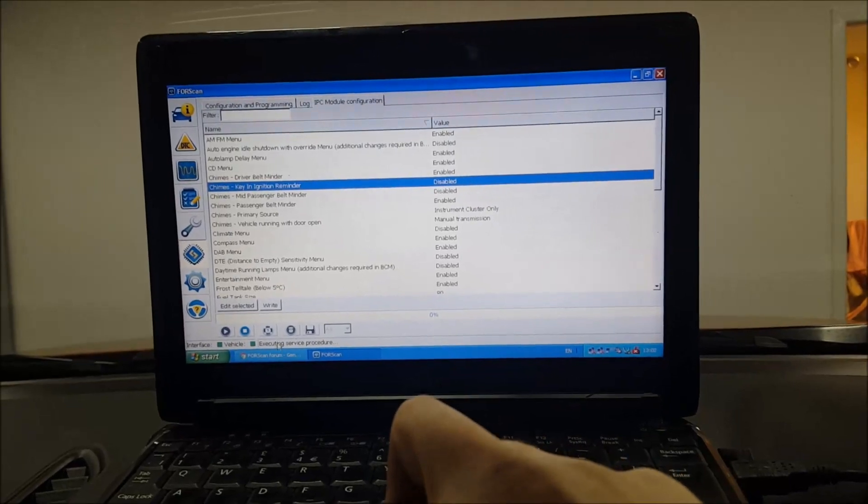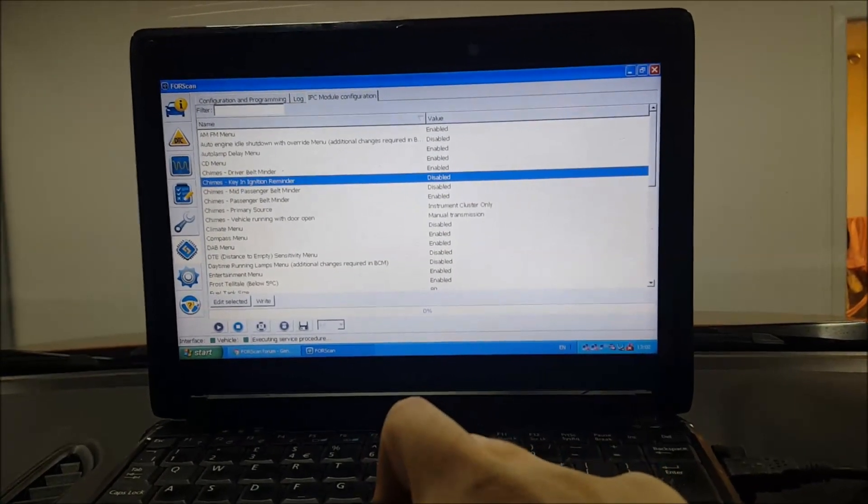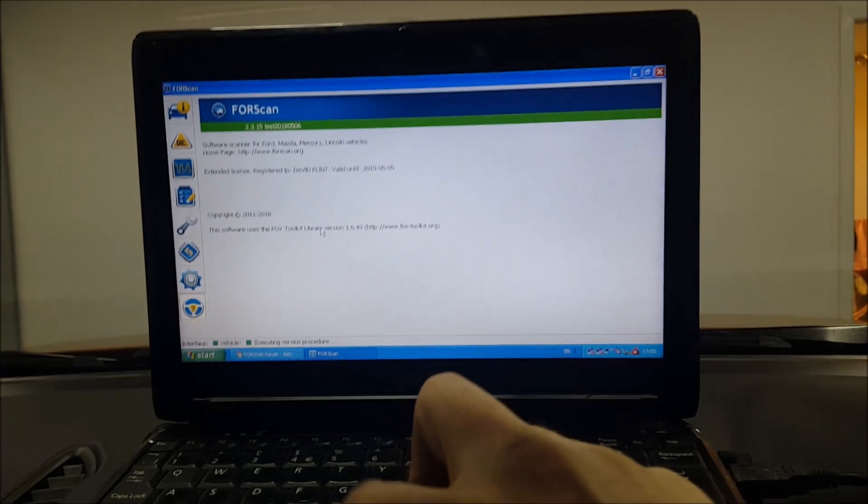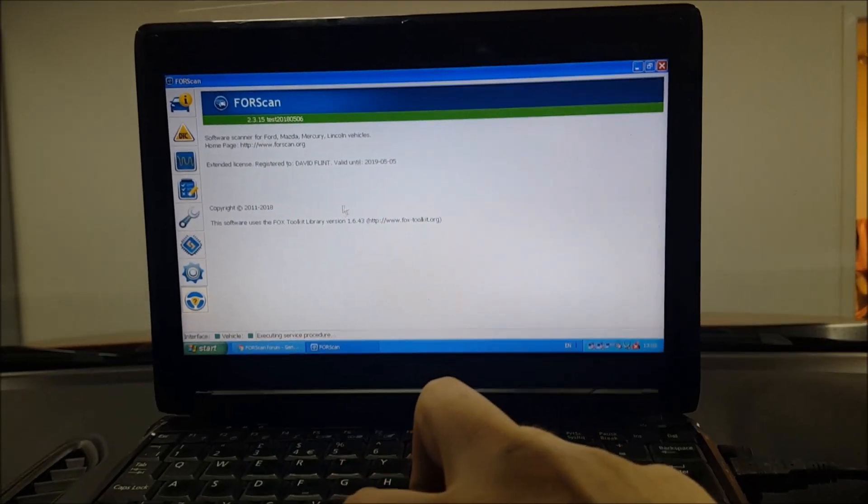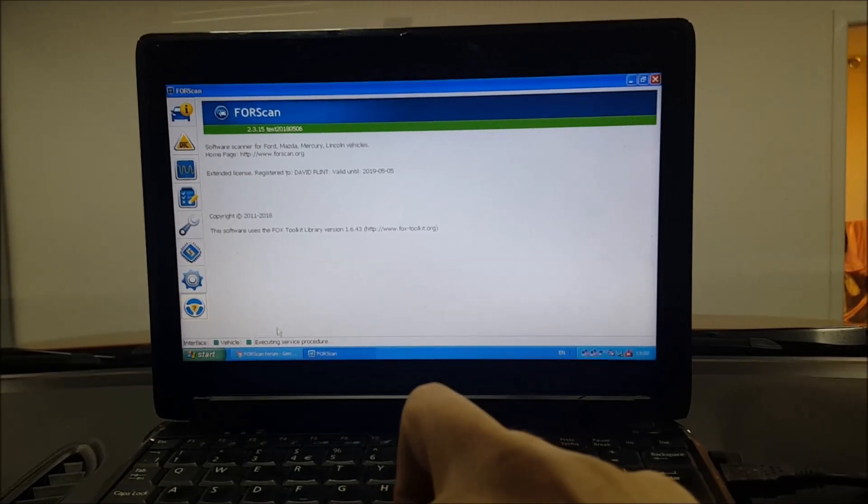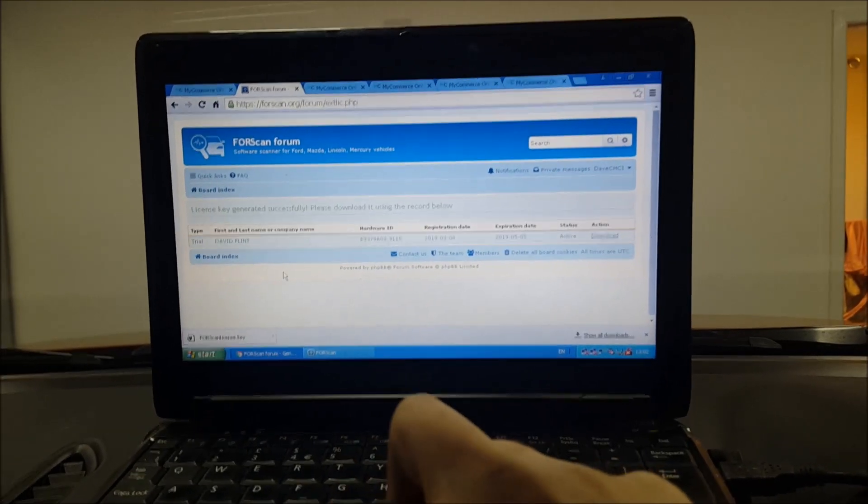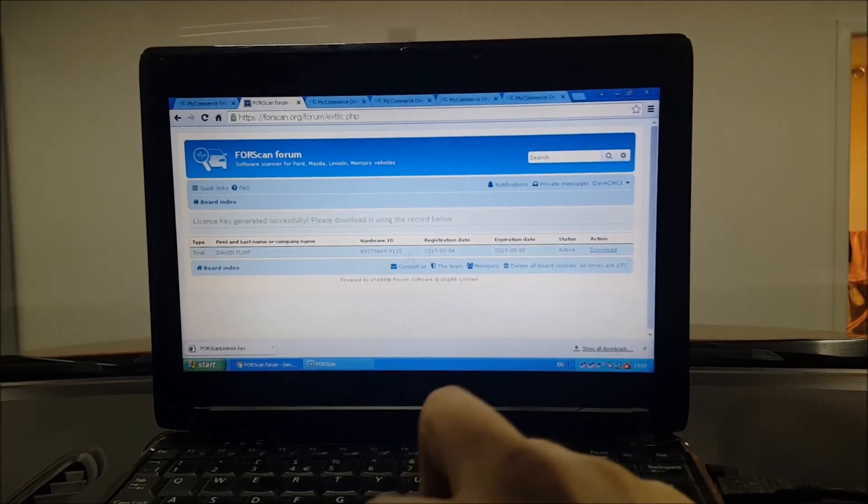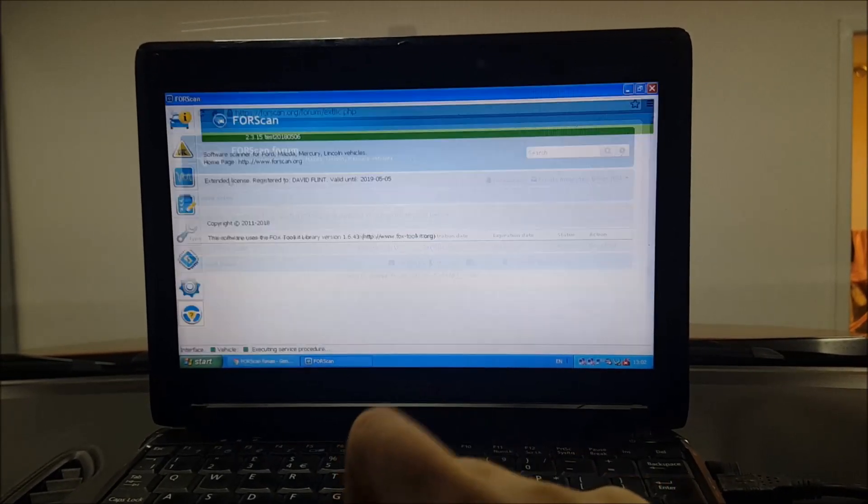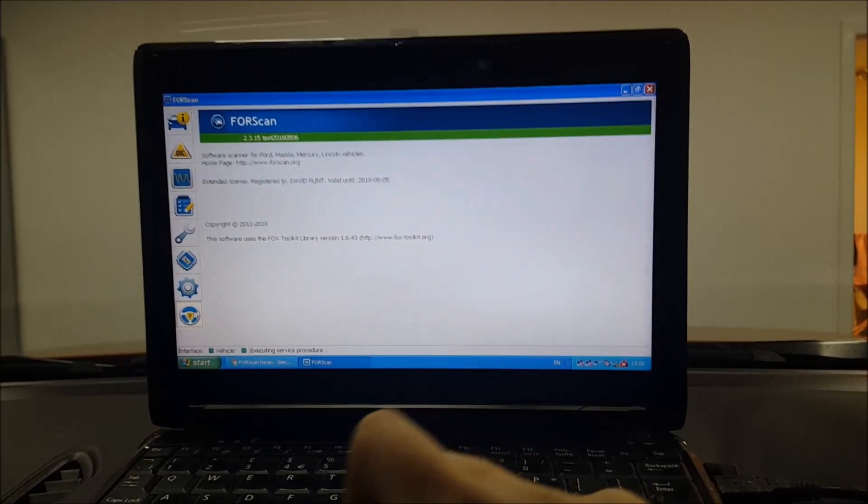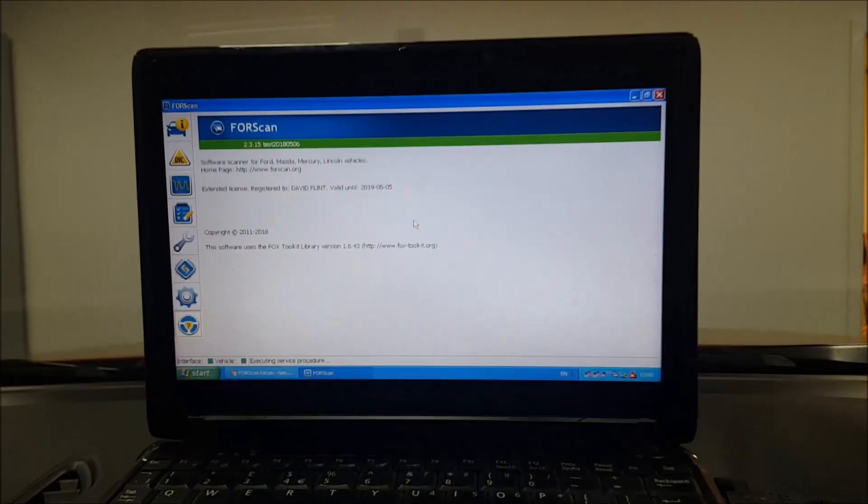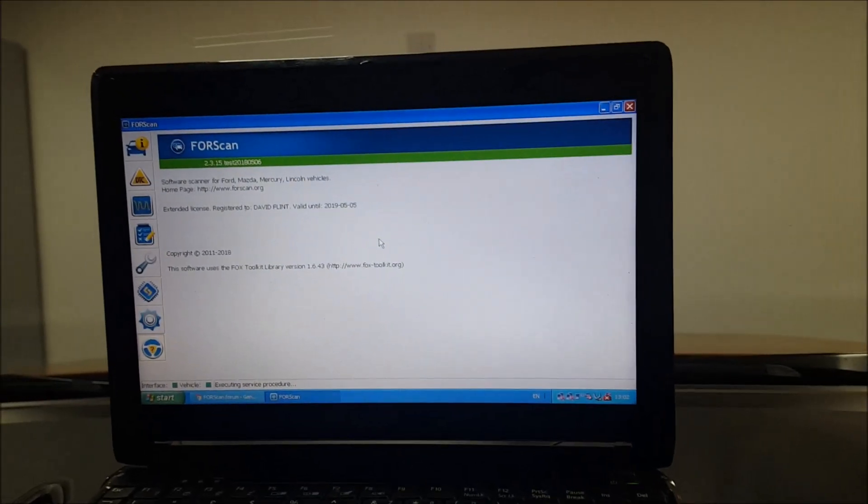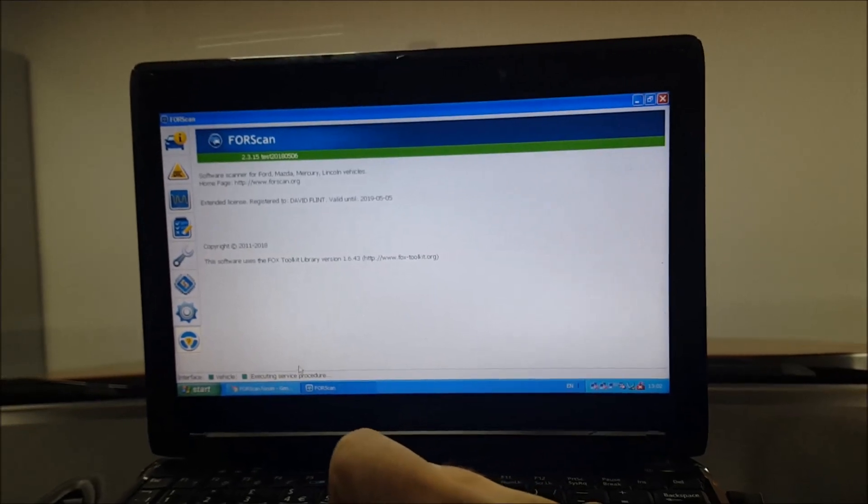You can see you can get all that there. Now just one last thing I want to go through - at the minute I am running on an extended license. To edit most of these you have to have an extended license. Now you can get a trial license and you can get that from the Forscan forum, so it'll generate a key and then you download it. Then all you do is go into here and you'd go to this one at the bottom - it's the About section - and it's load key.